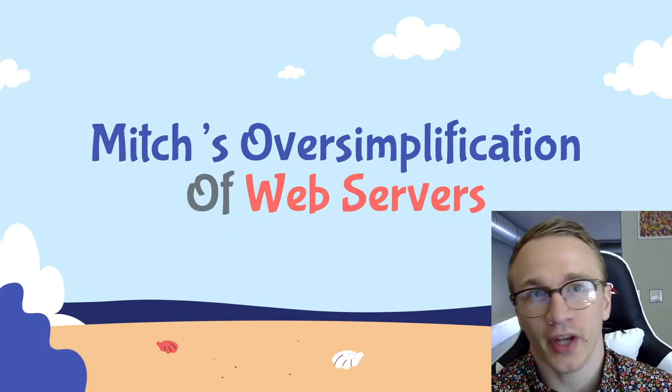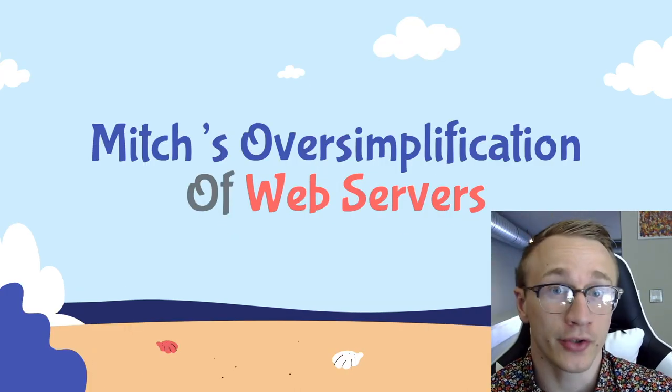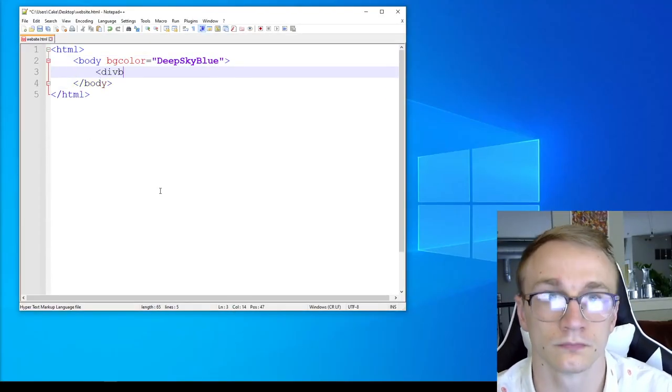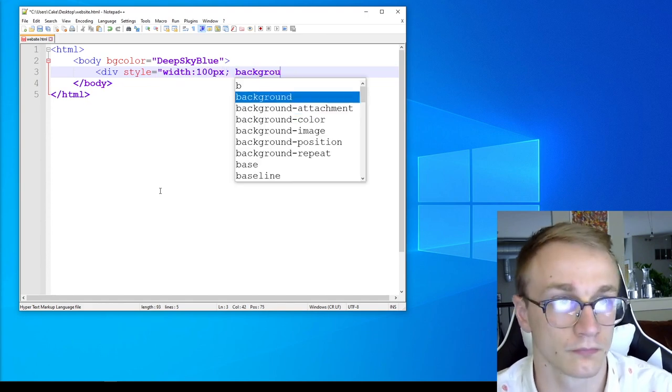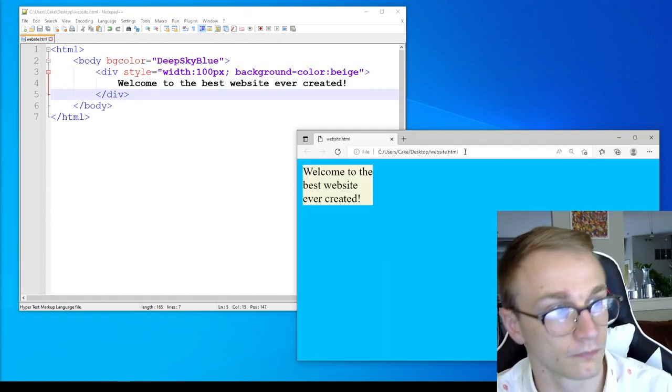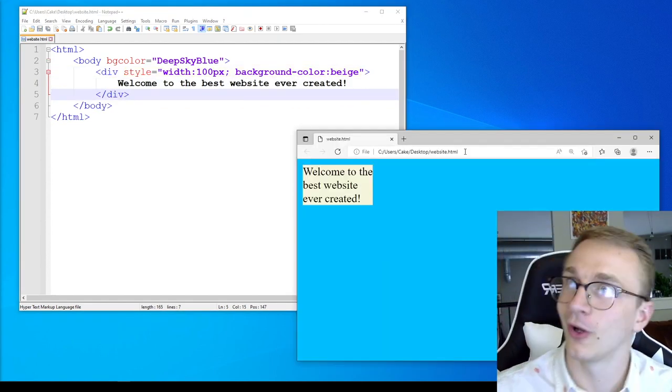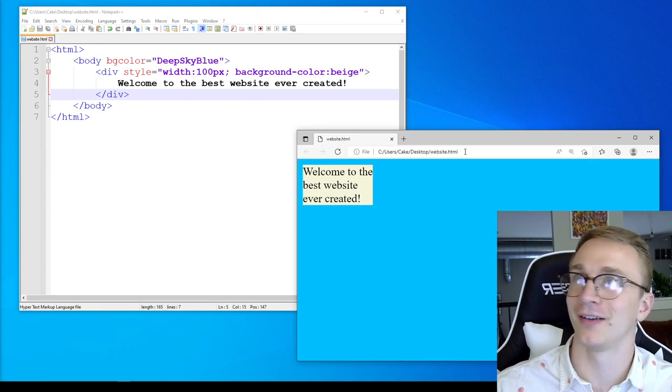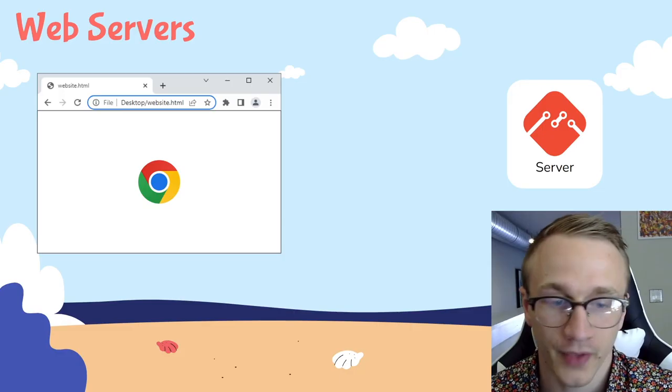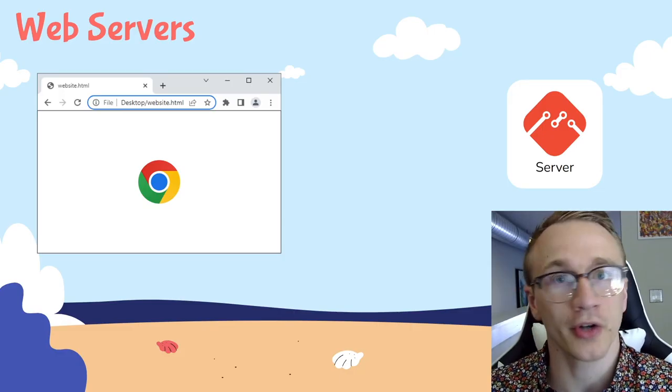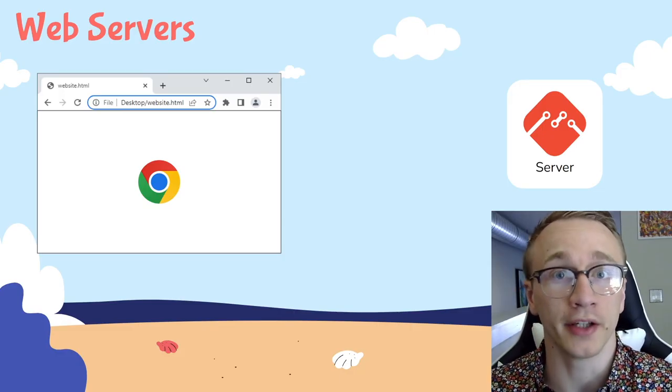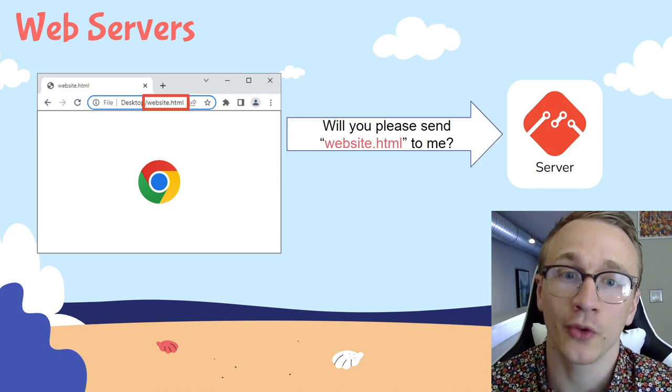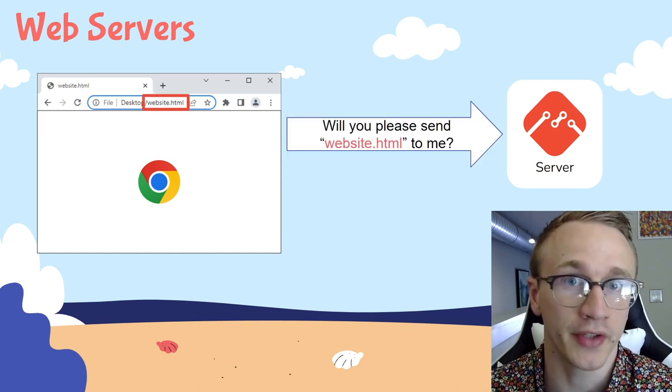So what exactly does a web server do? Maybe you just learned HTML and managed to whip up the best website ever created, like I did here. How would somebody be able to view this masterpiece? Any time that you open up a web browser and try to visit a website, what you're actually doing is talking to the web server behind the scenes.